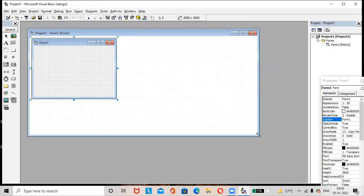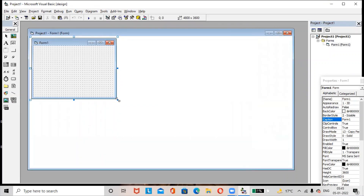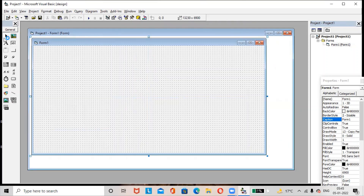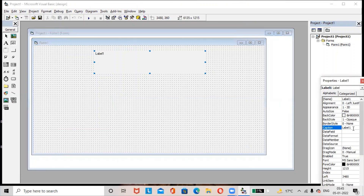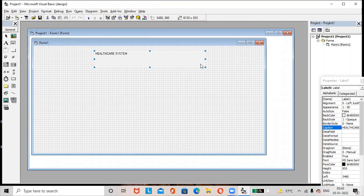A new project is opened. Resize the form — increase the size of the form. Add a label from the toolbar and rename the label as 'Health Care System'. You can adjust the size of the label.